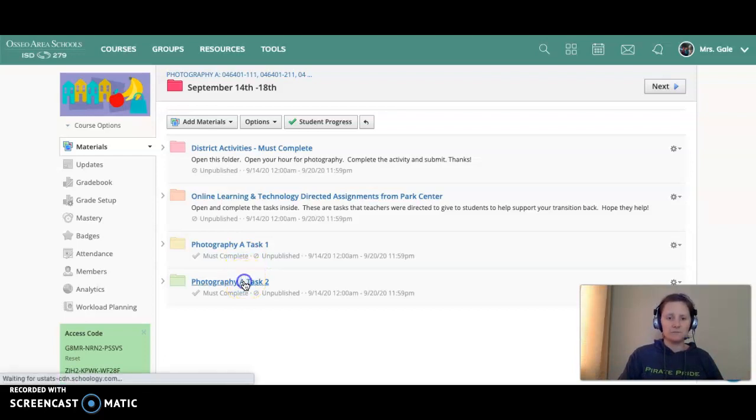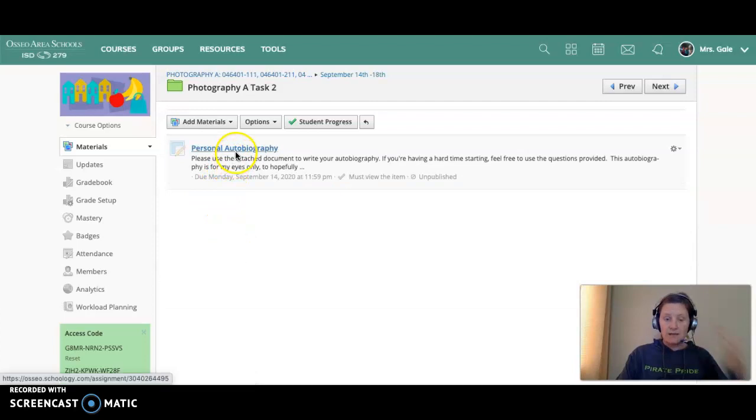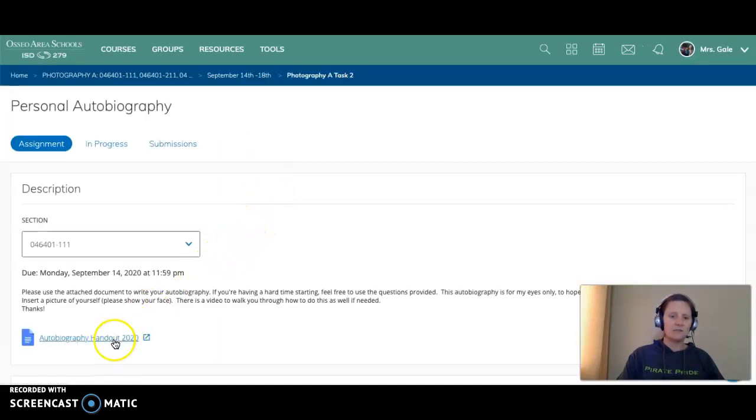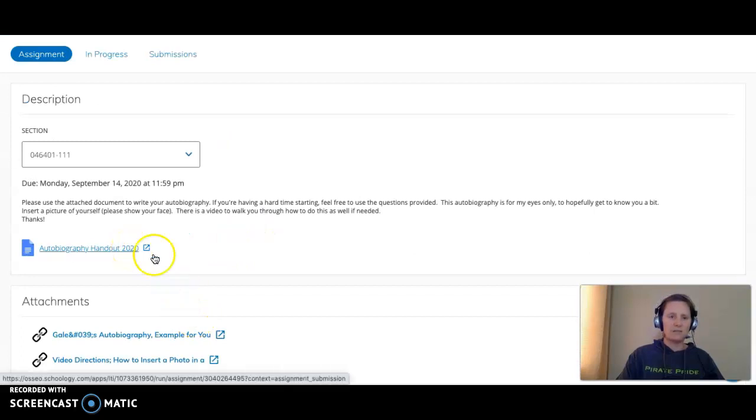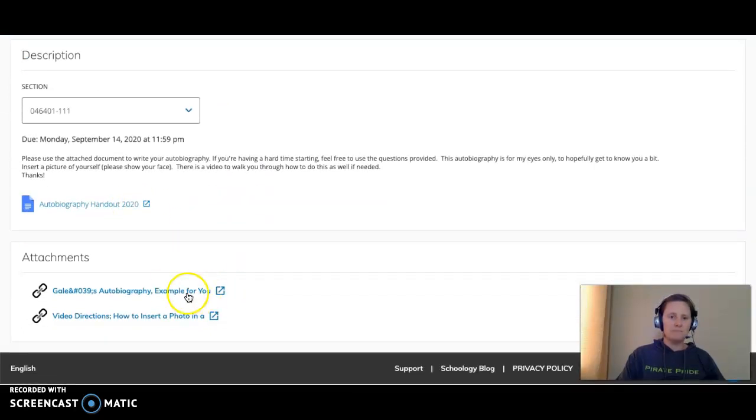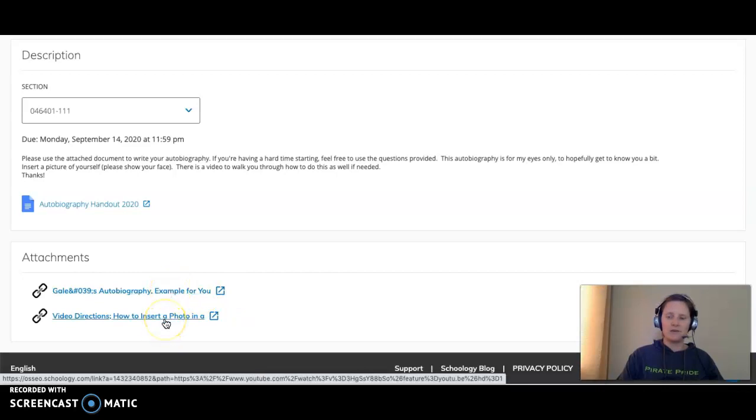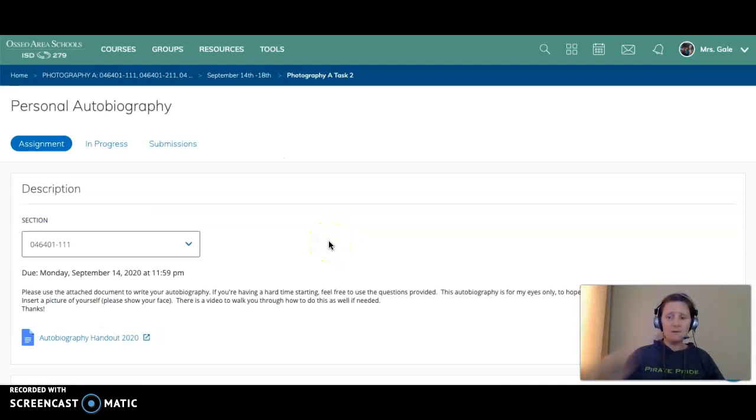The last task I have for you is to write an autobiography, and so this is just helping me get to know you a little bit better. Here's the document that you'll complete, and then I have an example for you so you can read a little bit about me and how to insert a picture in there. So write a nice autobiography about yourself so I can meet you.